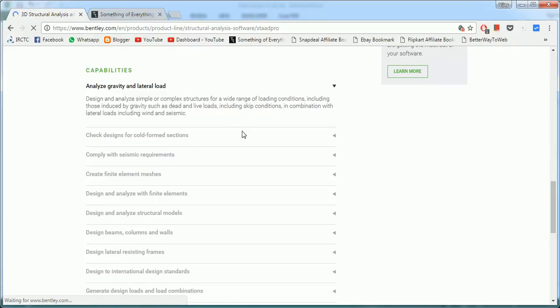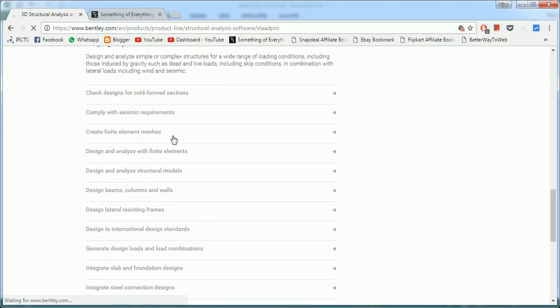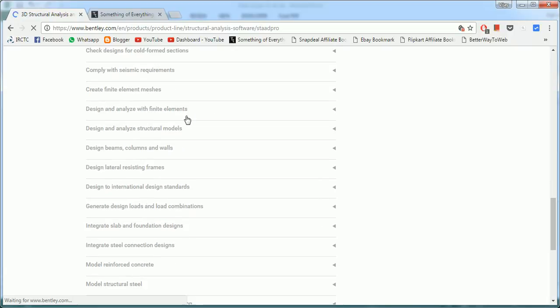Its capabilities are: it analyzes the gravity and lateral loads, it works on seismic loading, wind loading, vehicular loading, aerostatic loading, etc. It checks designs of code form sections. It complies with the sensitive requirements of many codes. It creates finite element meshes. You can design and analyze the finite element models with it.